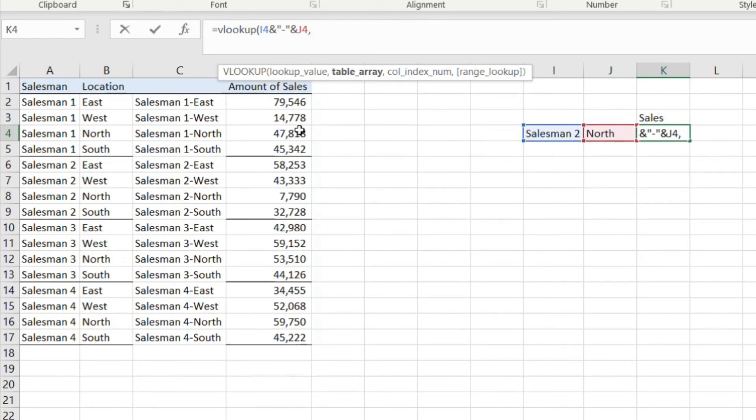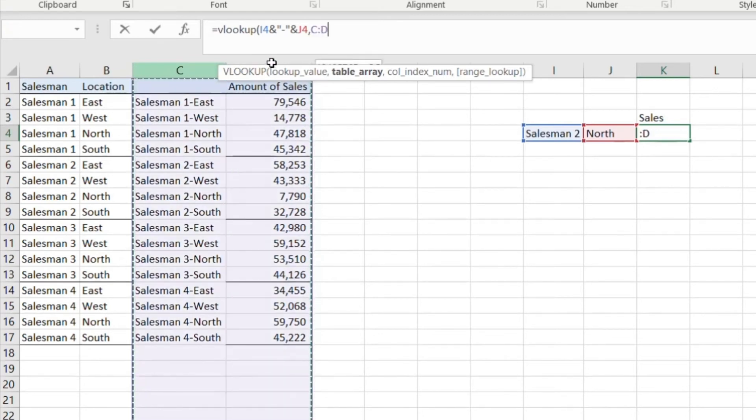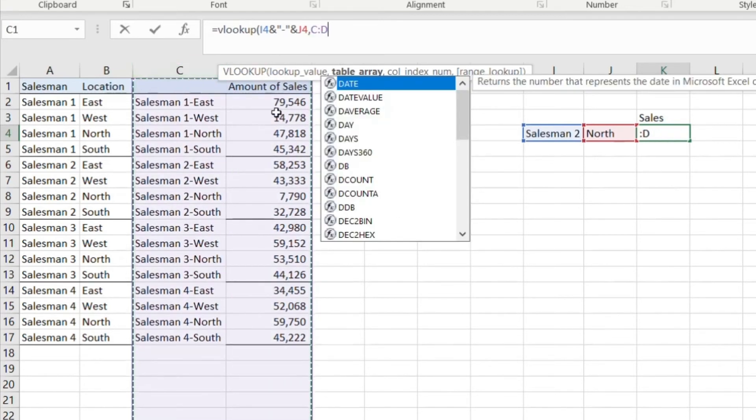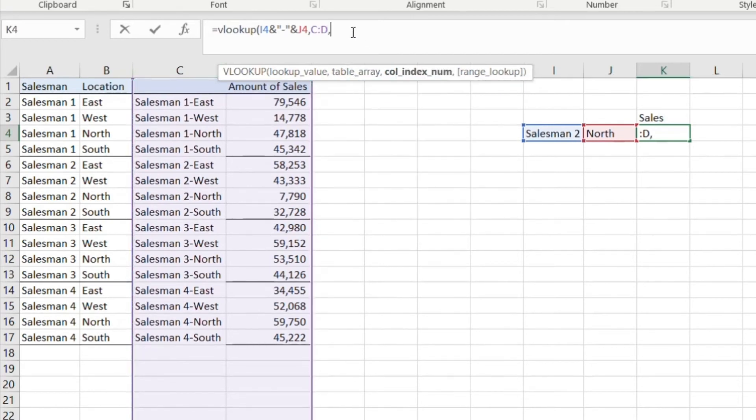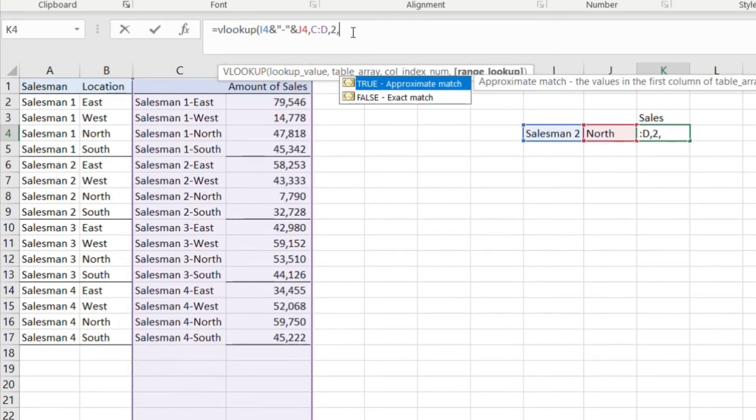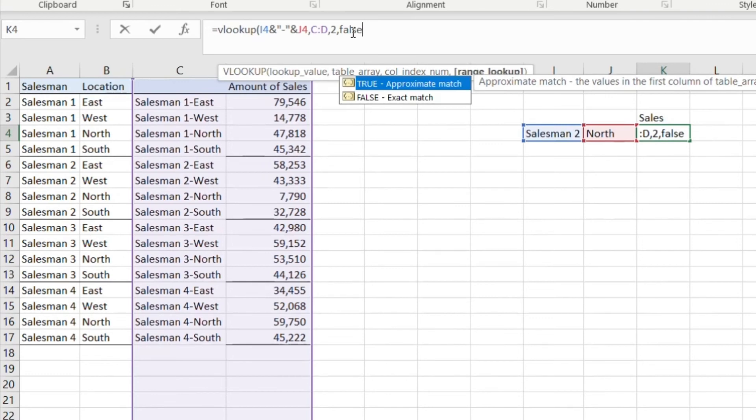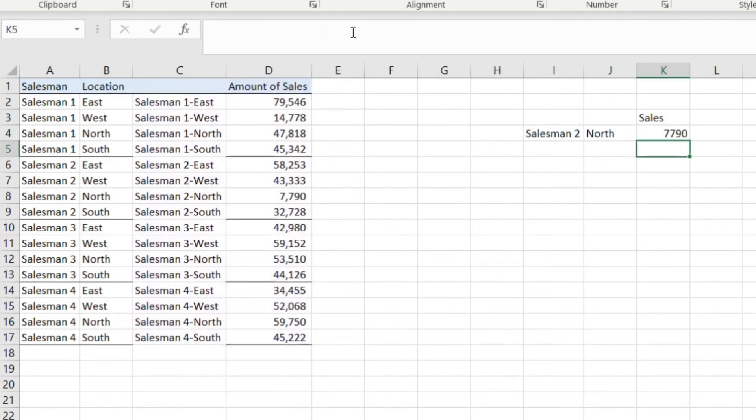Next is what's the table array? We want to start at column C because that's where this newly created column is, the helper column. Go over two columns so it's C and D. We want to pull the second column and we want to pull false because we want an exact match. We press enter and there it is, 7790.